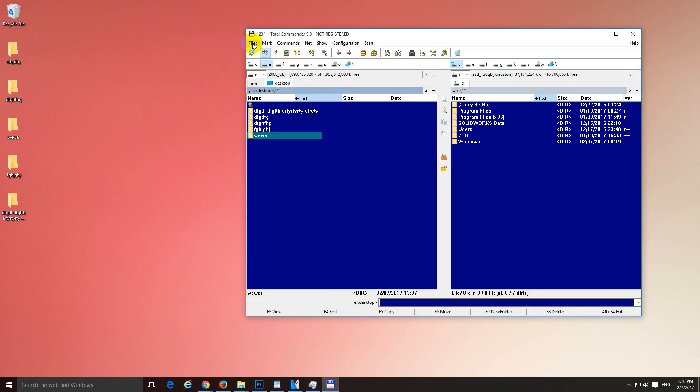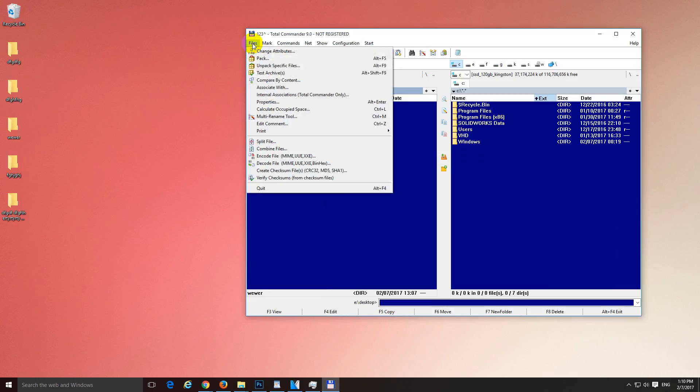That was the multi rename tool inside Total Commander File Manager. Thanks watching and bye bye.